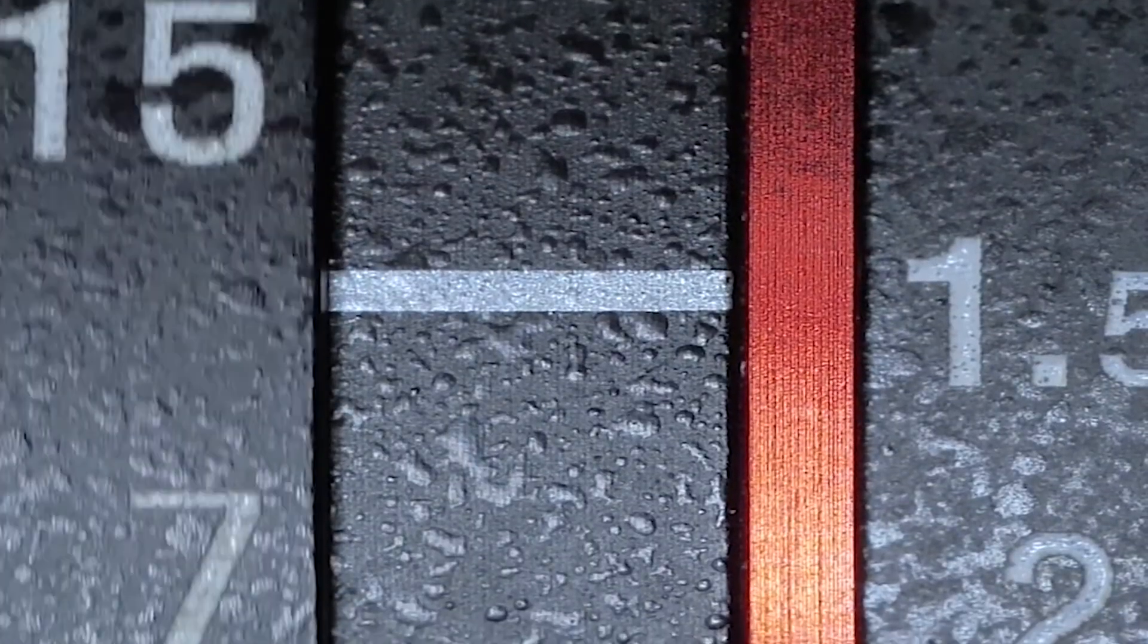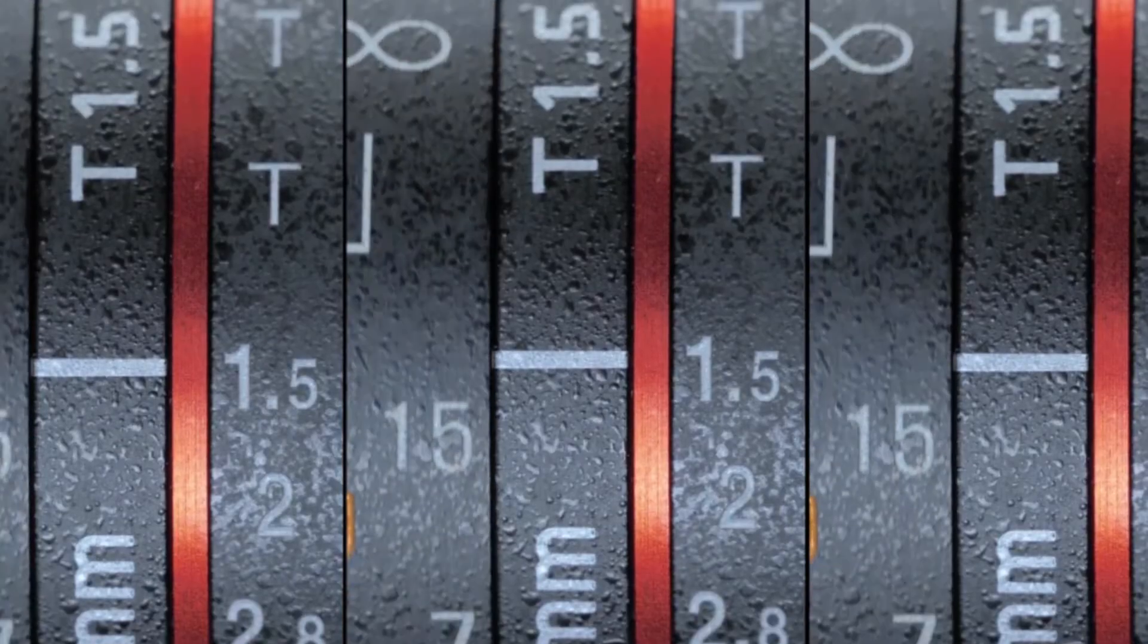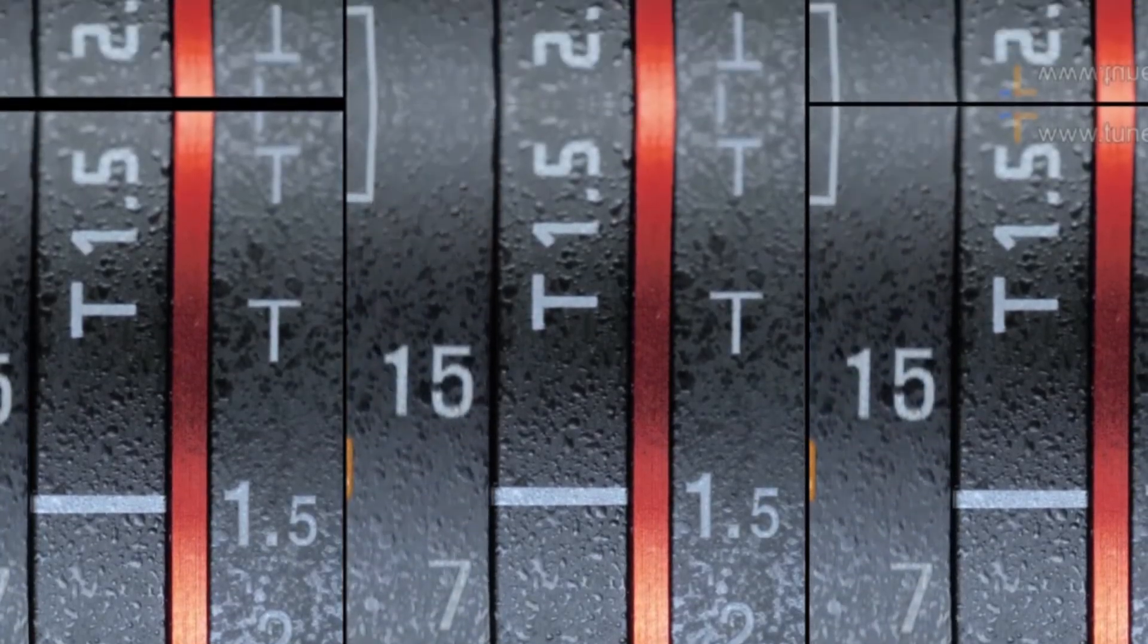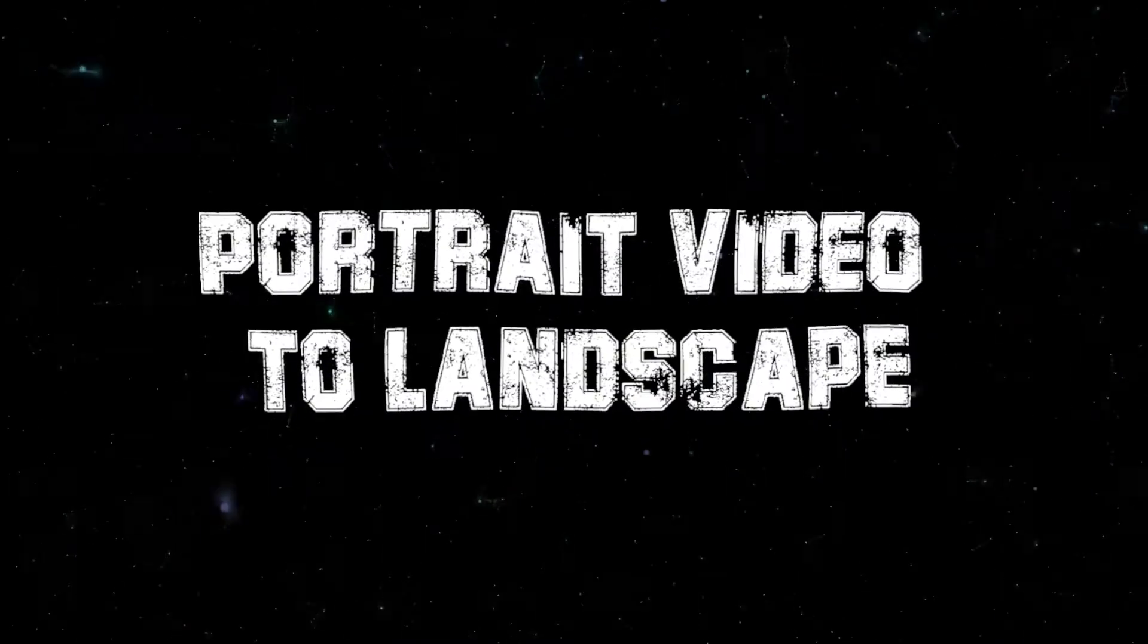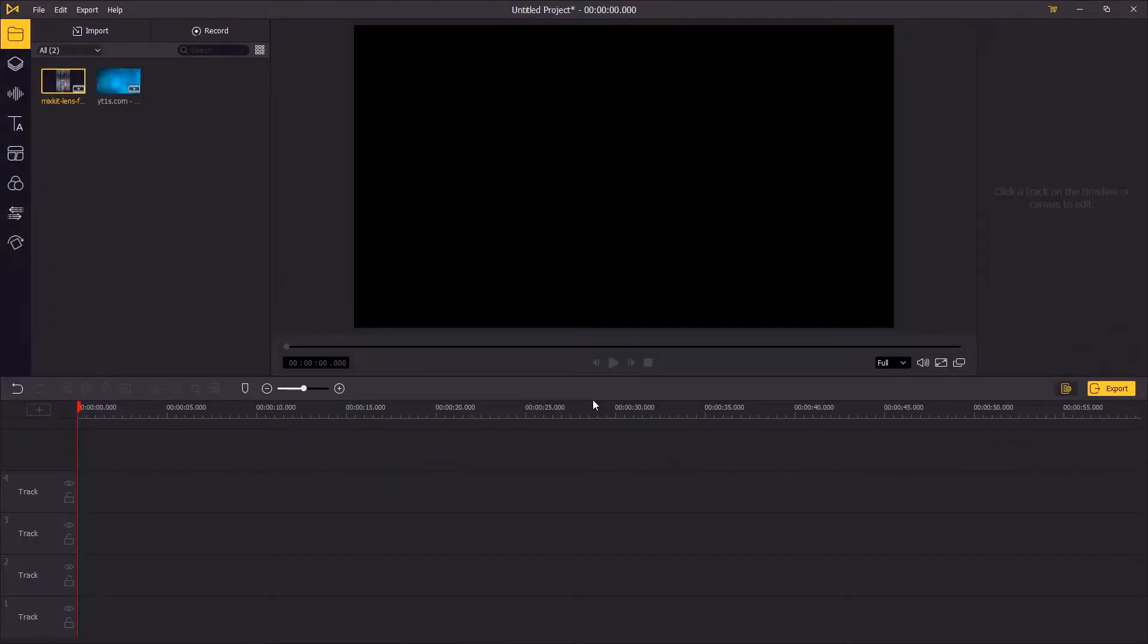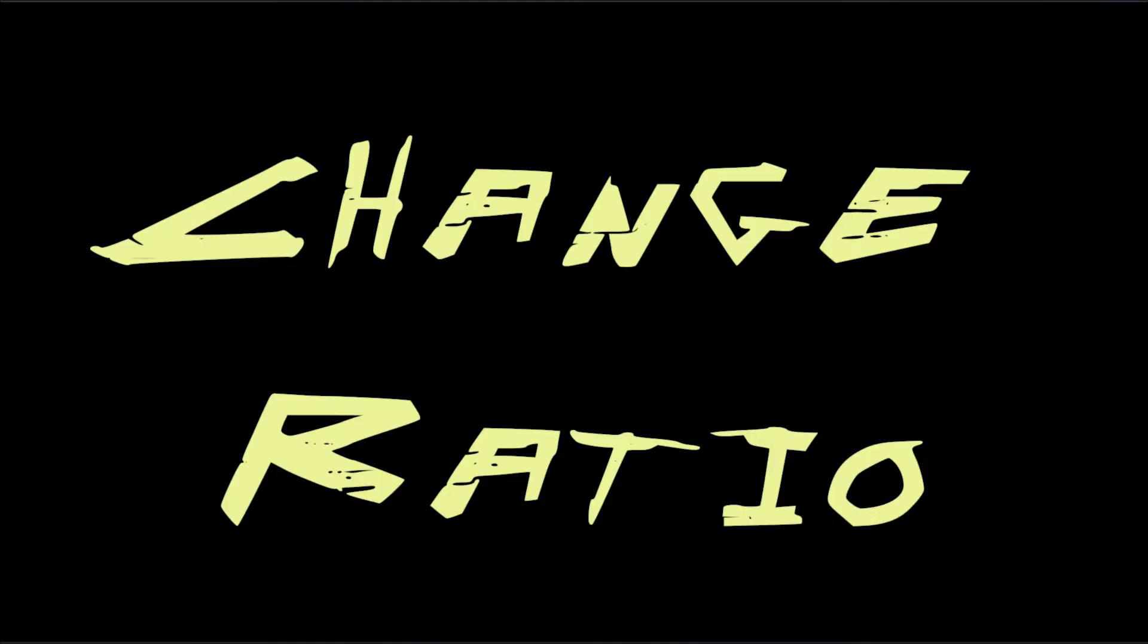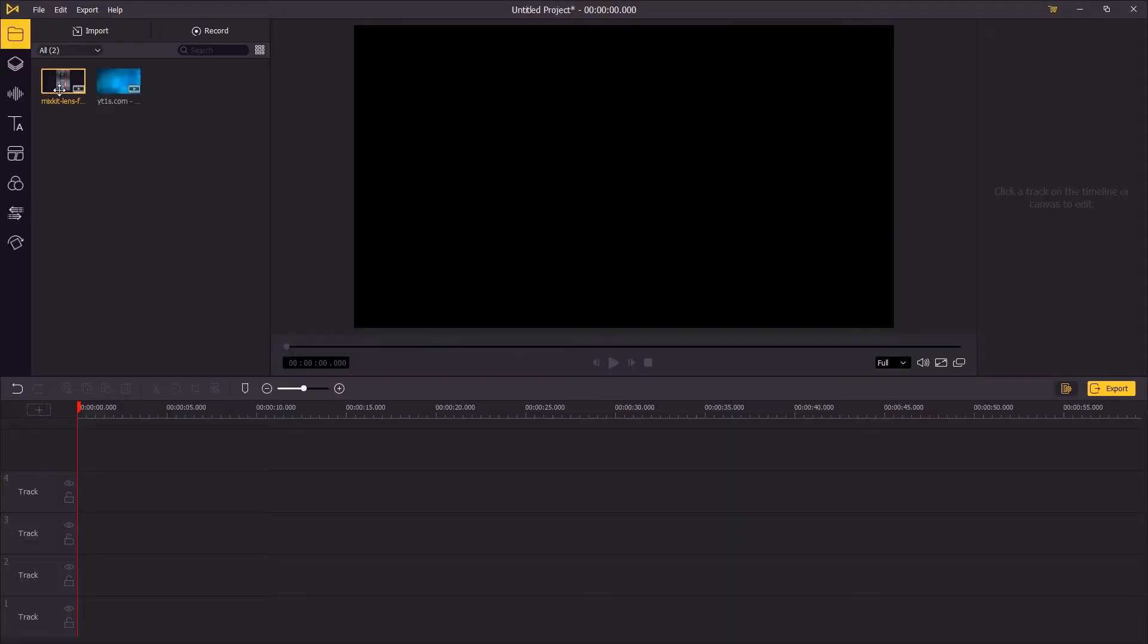Hi guys, in today's video you're going to learn how to convert portrait video to landscape orientation. There are three ways in Filmora Easy Movie to do this. Let's check it out. The first way: change the ratio of your video. So firstly, I'm going to add the video into the timeline.